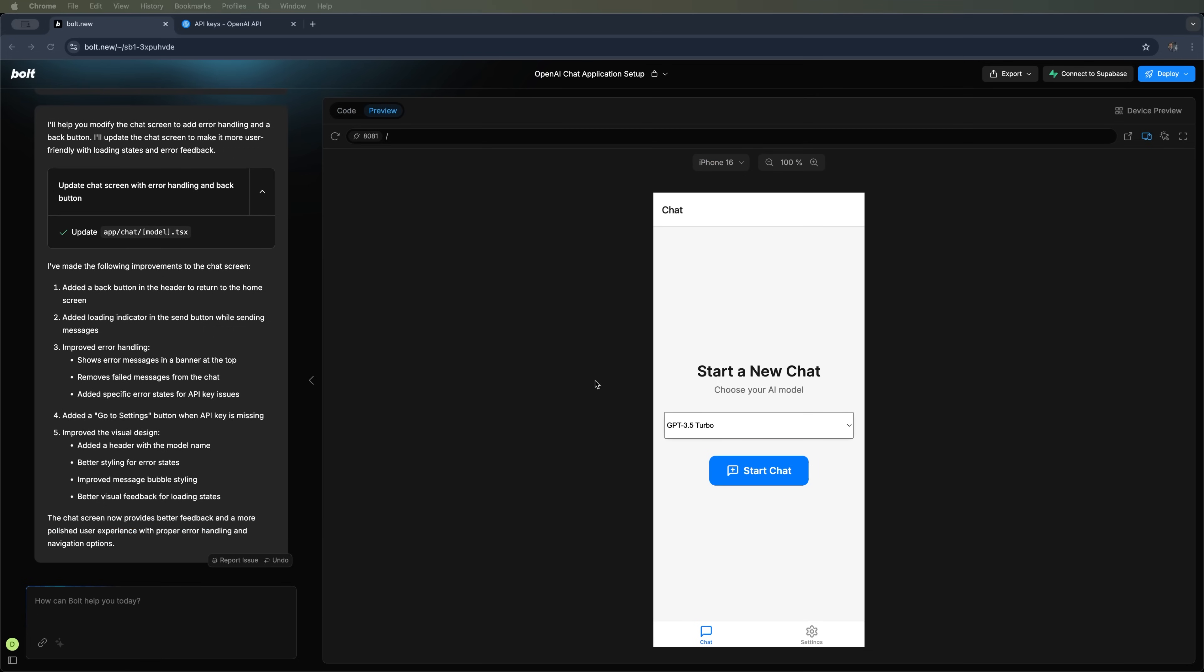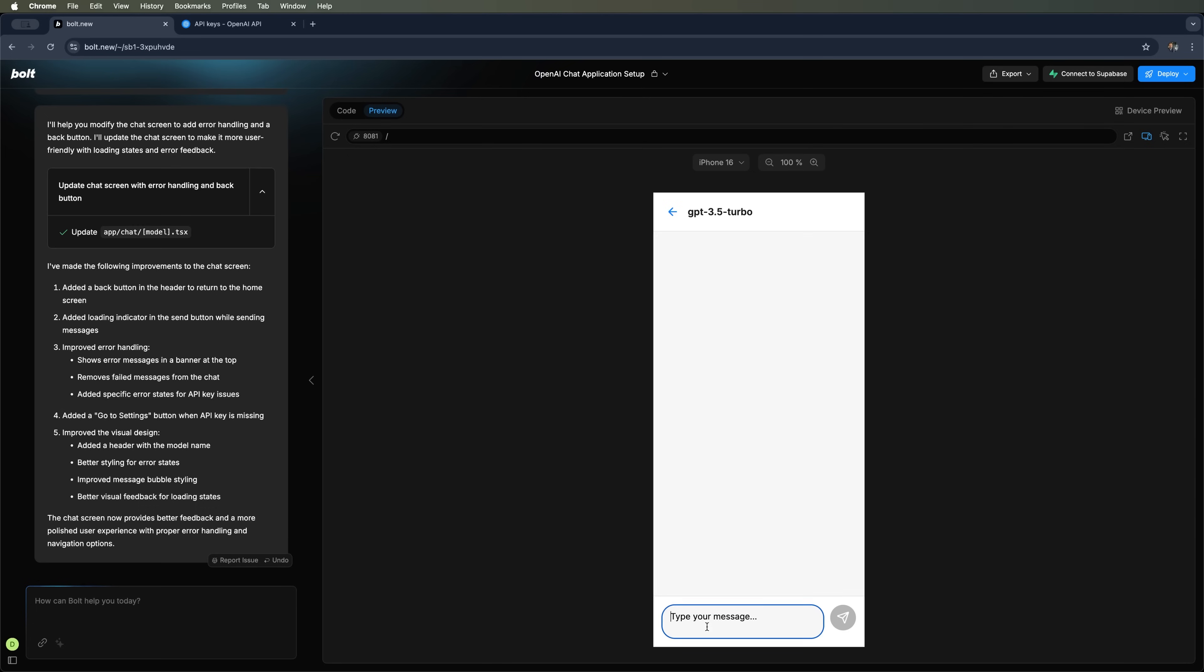And here it is. Bolt has adjusted and relaunched the chat app. We can now make our selection again. Let's test it by asking, hi, who are you? Now it's working. The response says, hello, I am a virtual assistant designed to help answer questions and provide information. So, the chat is fully operational.